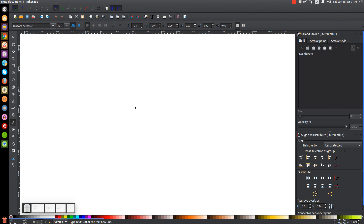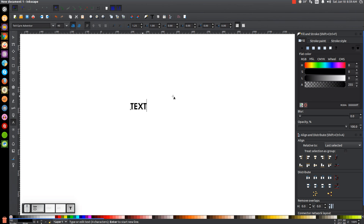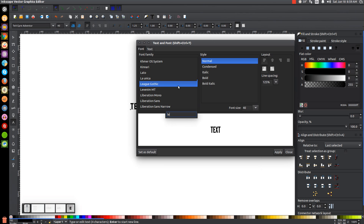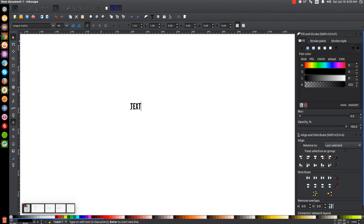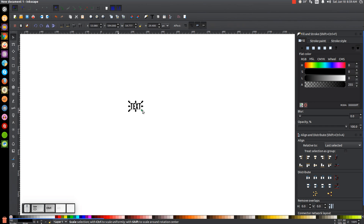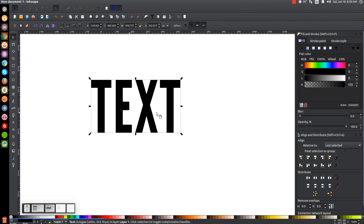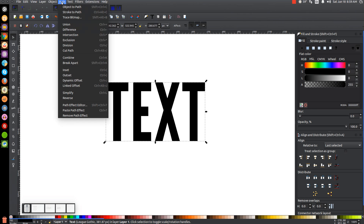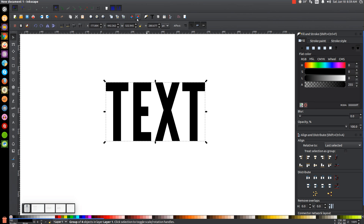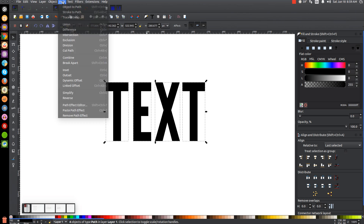I'll click on the canvas, use all caps and write the text, then go to the text editor to find and apply the League Gothic font. Close out of the text editor, go back to the Select tool, and hold Control and Shift to scale it up a bit. Then I'll convert it to a path via Path > Object to Path, ungroup it, and go to Path > Union.